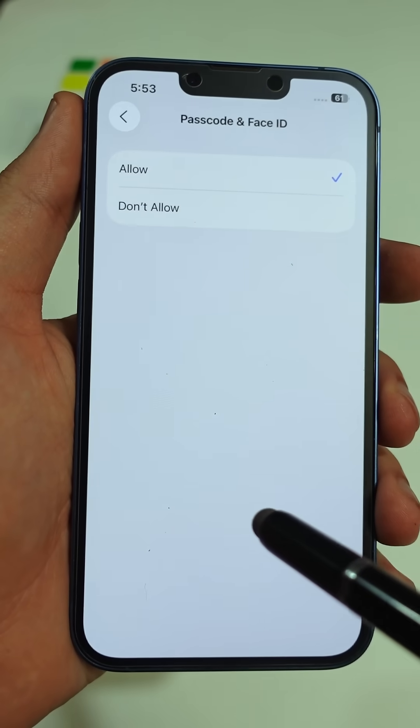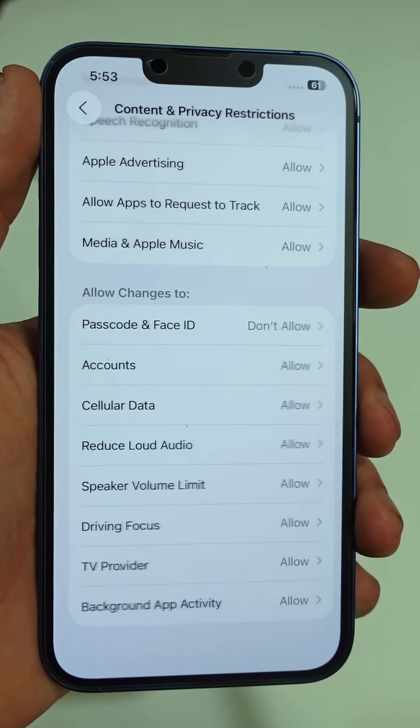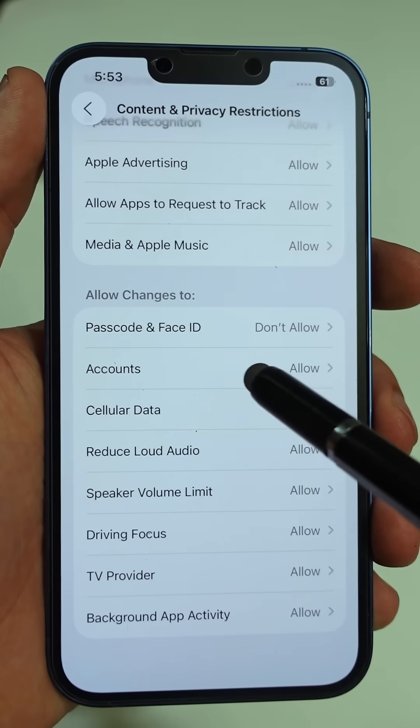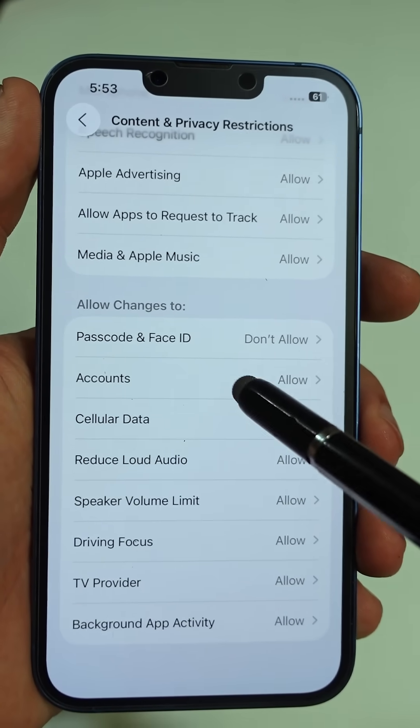Then go back, find Account Changes, and set that to Don't Allow as well.